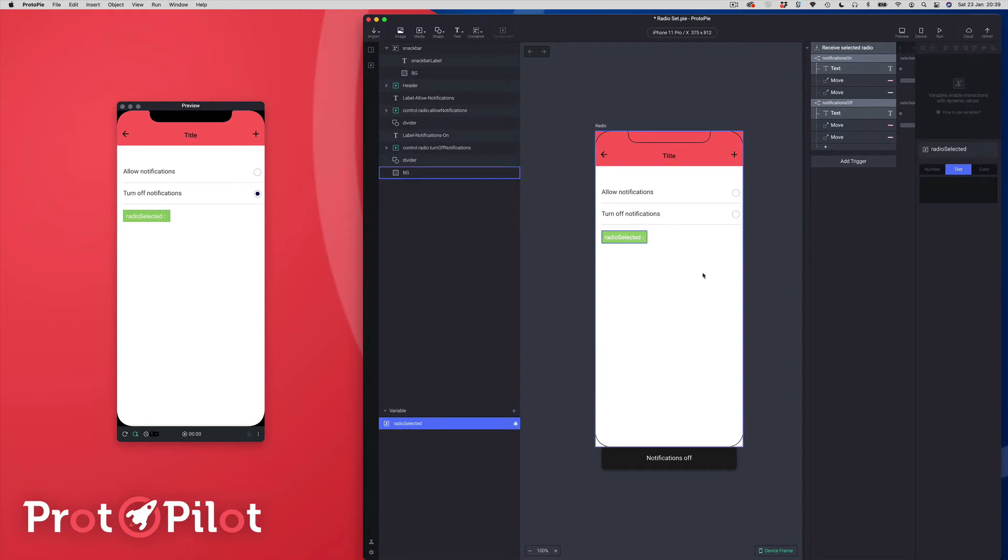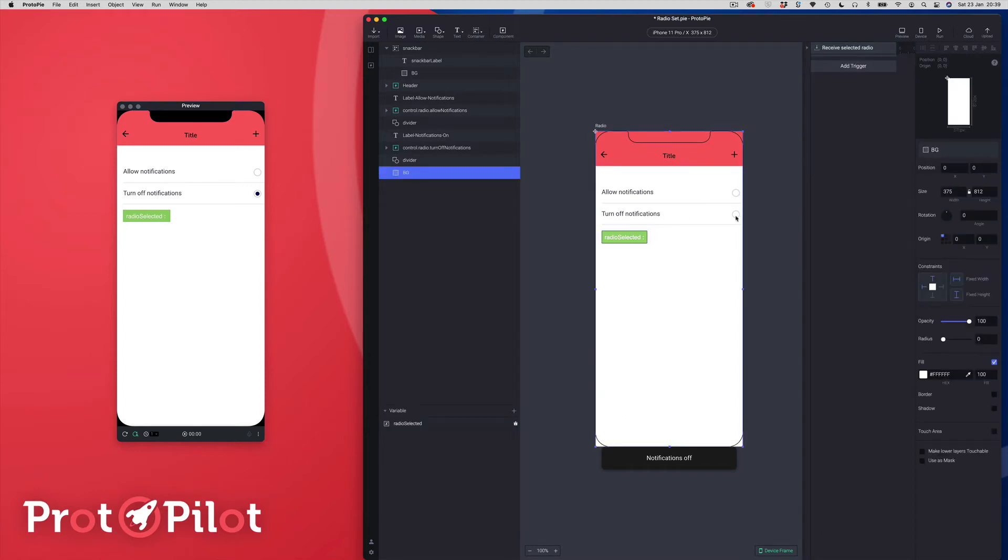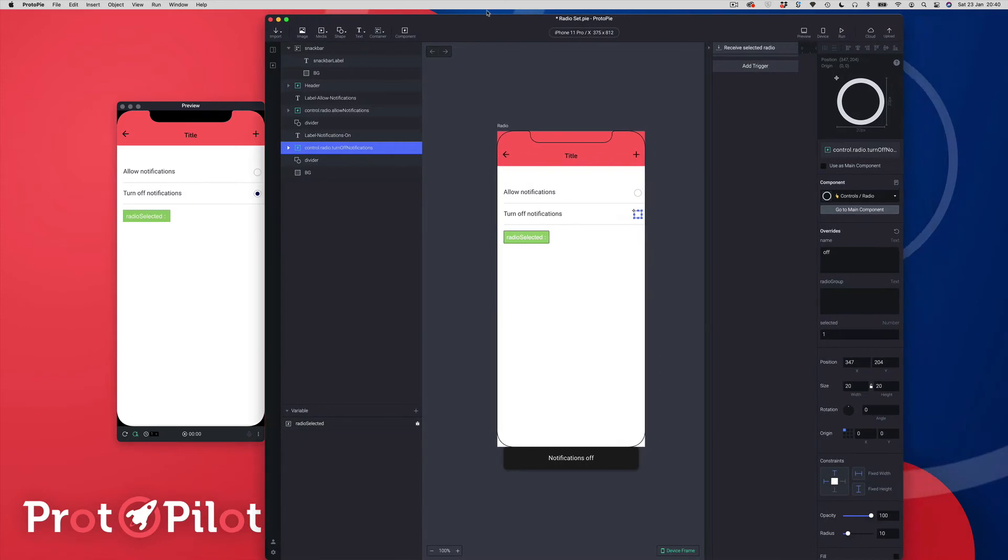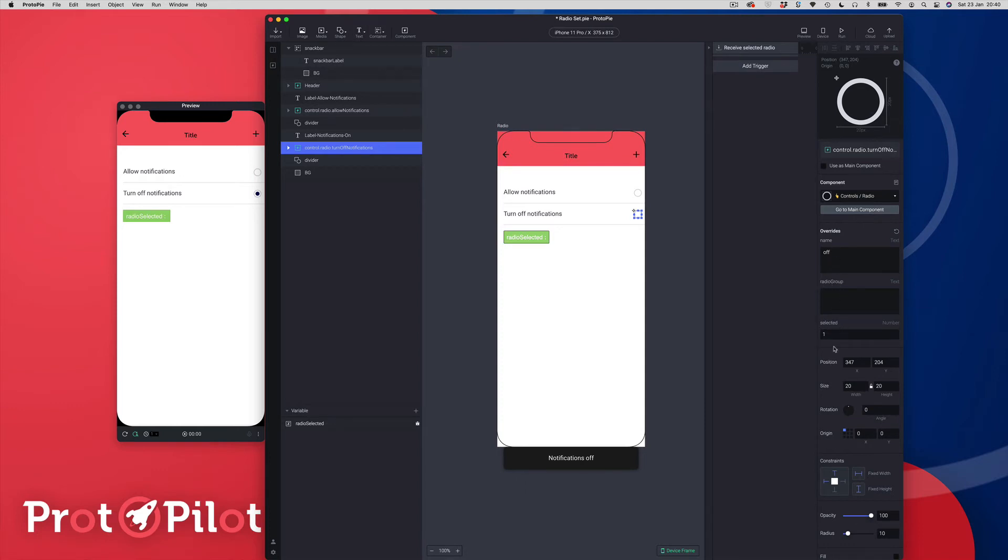Okay so this is a component so we can set up some extra functionality, some smart functionality within it just to help out anybody who might be using it. So if I just tap on the radio component here in studio and I'm just going to bring my window over and I just want to draw your attention to the overrides panel here. So you can see here I've set three overrides: there's a name override, there's a radio group override, and there's a selected override.